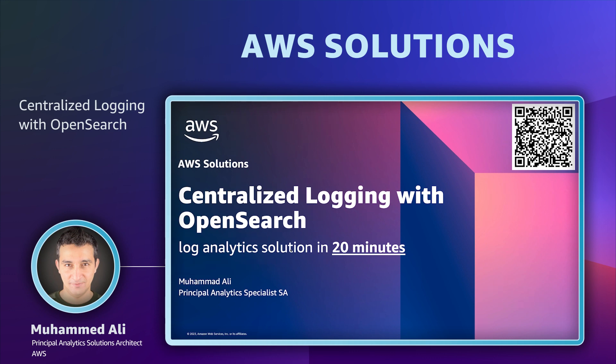The solution helps organizations collect, ingest, and visualize log data from many AWS services or your custom applications or log sources. The solution offers a web-based console which you can use to create log ingestion pipelines with just a few clicks. This brings down the time to build a log analytics solution from few days to just 20 minutes.